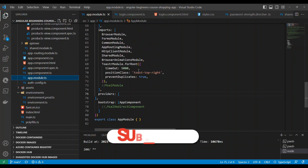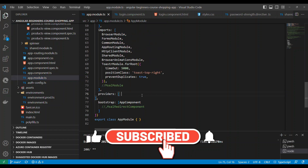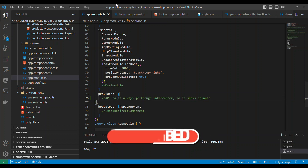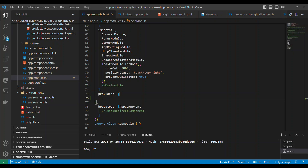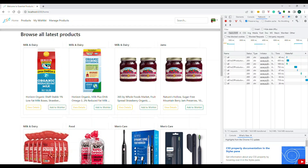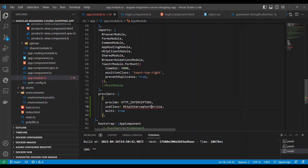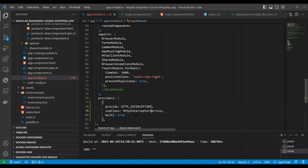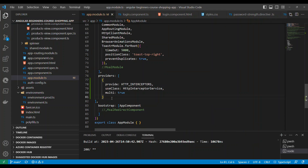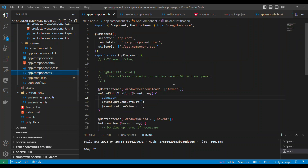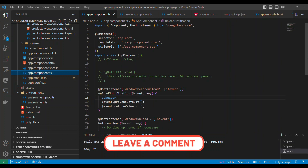Now we need to configure the HTTP interceptor service in the providers. Go to the root module, which is the app module, and place the interceptor service there. I've copy-pasted the interceptor service into the providers and brought in the namespace. For this application there is only one interceptor, but generally there may be more — as long as this interceptor is placed in the app module, we are good.